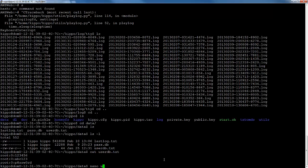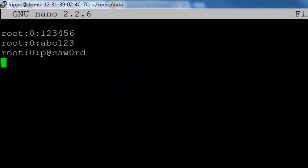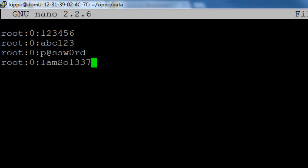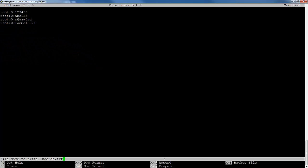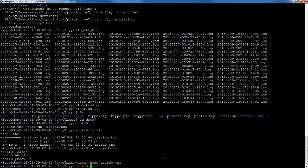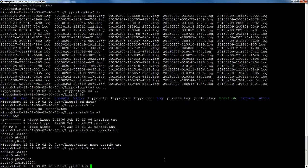But what we're going to do now is we're going to add one that's not so common, so when we see somebody log in with those credentials, we'll be able to tell where they got it from. So let's go ahead and nano userdb.txt and let's just add one for root colon zero colon, and let's name this something like iamosolete exclamation point. All right, so that's what we're going to make our password and let's write out to that and exit out.